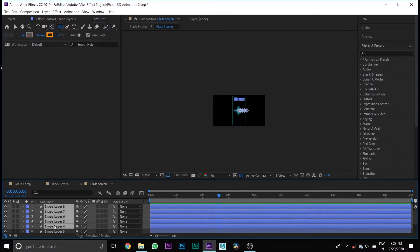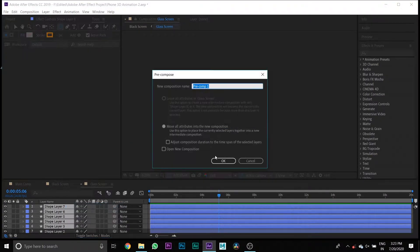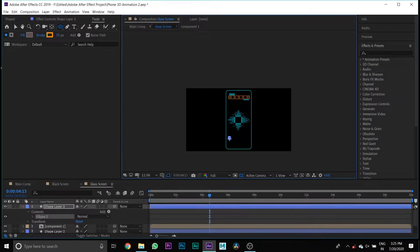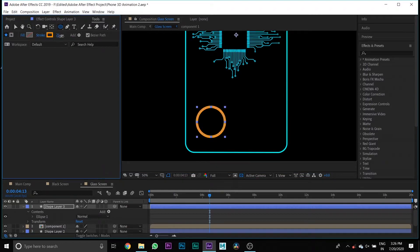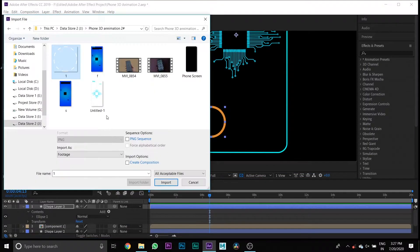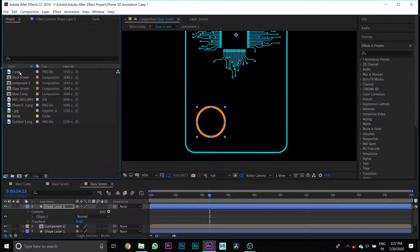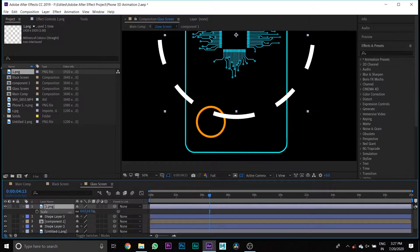Then select all the shape layers and pre-compose them, naming it Component. Then create one more shape and import your PNG circle file and drag it to your timeline and scale it.